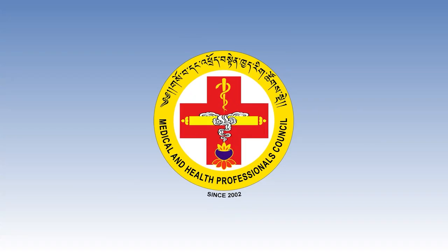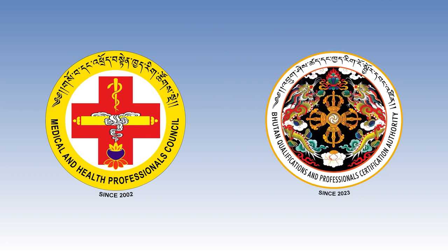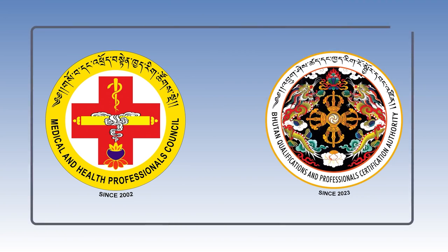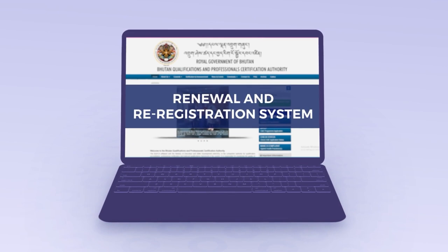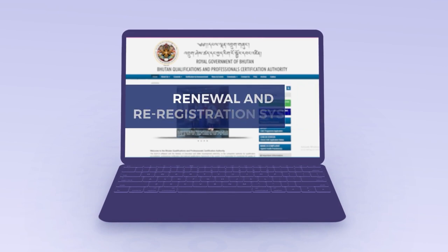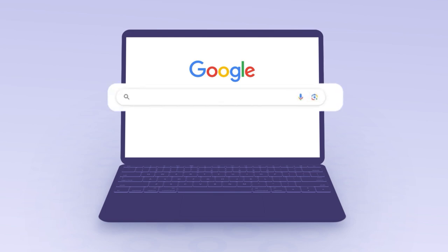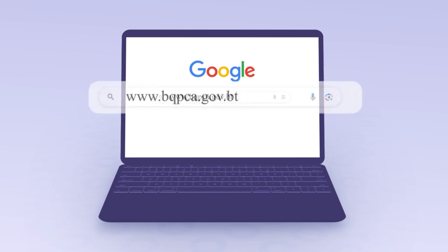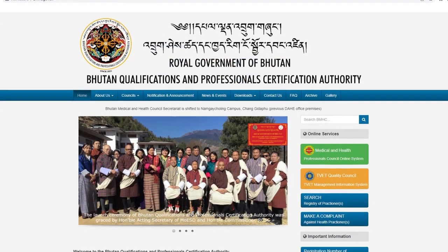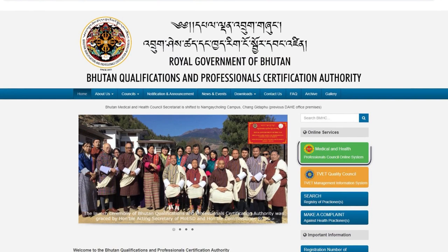The Medical and Health Professionals Council under the Bhutan Qualification and Professionals Certification Authority is pleased to take you through our online renewal and re-registration system. To access this online system, professionals must first visit our website at www.bqpca.gov.bt. Once on our website, you will find the Medical and Health Professionals Council online system.